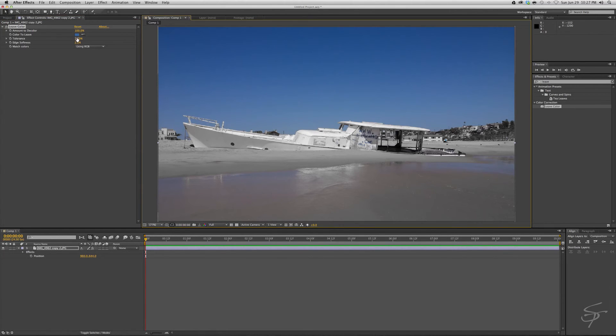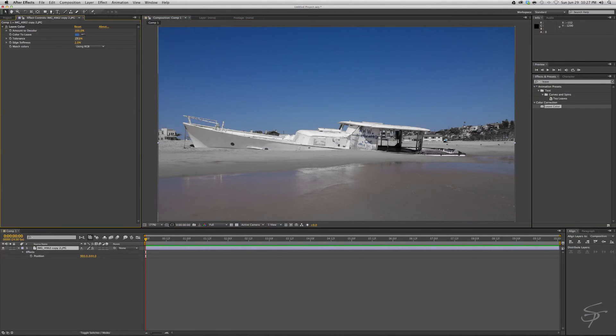The next parameter we can take a look at here is the tolerance. This automatically defaults to 15. If you're getting any color bleed, you may need to adjust your tolerance. So finding a healthy balance between the tolerance and the edge softness is important.